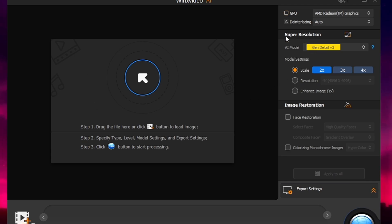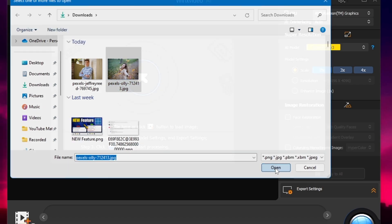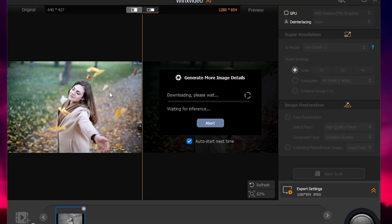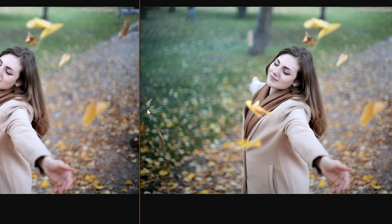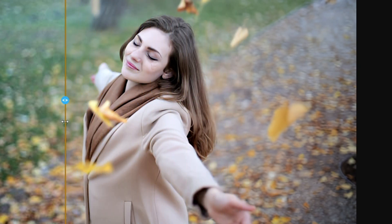Let's start with Image AI. Once I click on it I get this dashboard. You can click on the circle here and choose the picture you want to enhance. I'll select one and click on open, and it will automatically start enhancing the image. You'll have to wait a few seconds until the auto enhancement is completed.